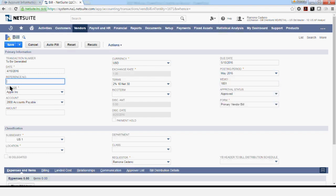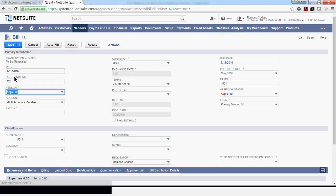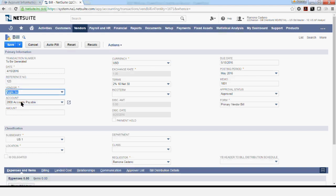The reference number is usually the invoice number, 123 in my case. The accounts payable is the balance sheet account, the liability is going to be posted to on the balance sheet. And this account is defaulting to accounts payable based on the way it was set up at the vendor level, when the vendor was created.